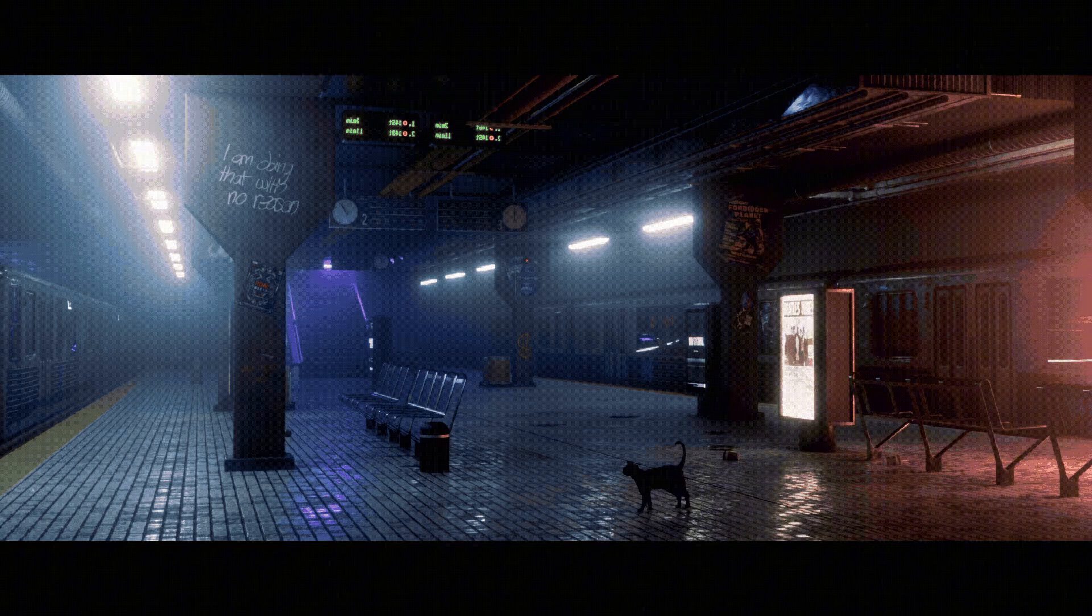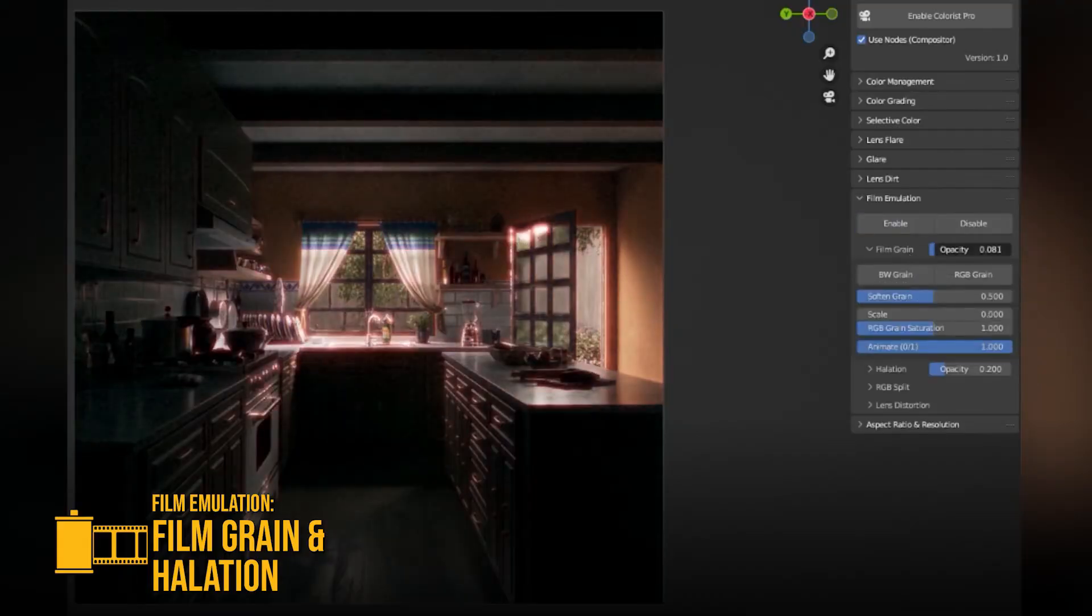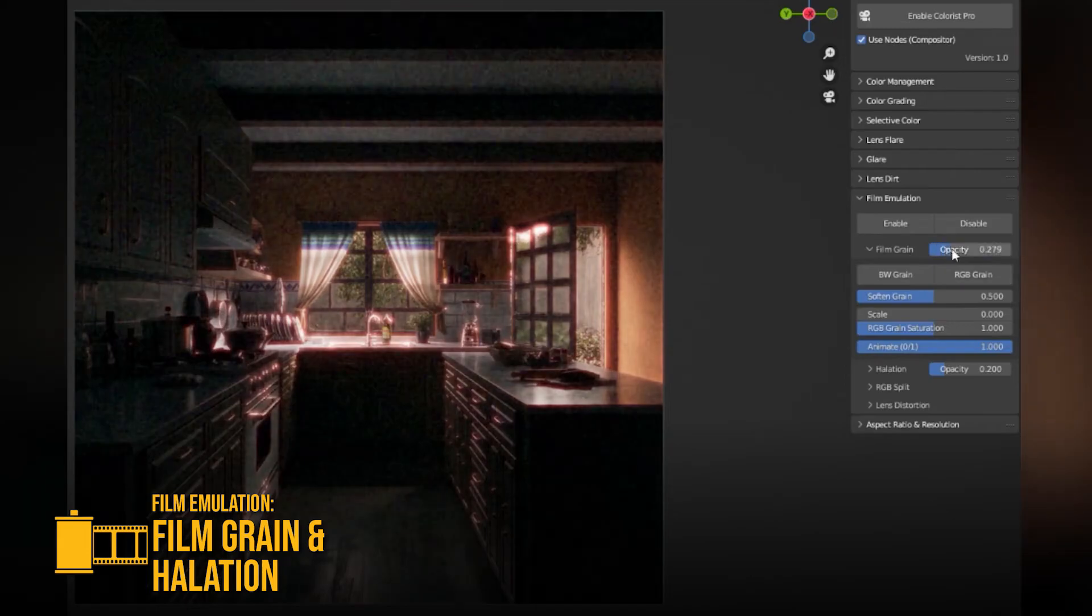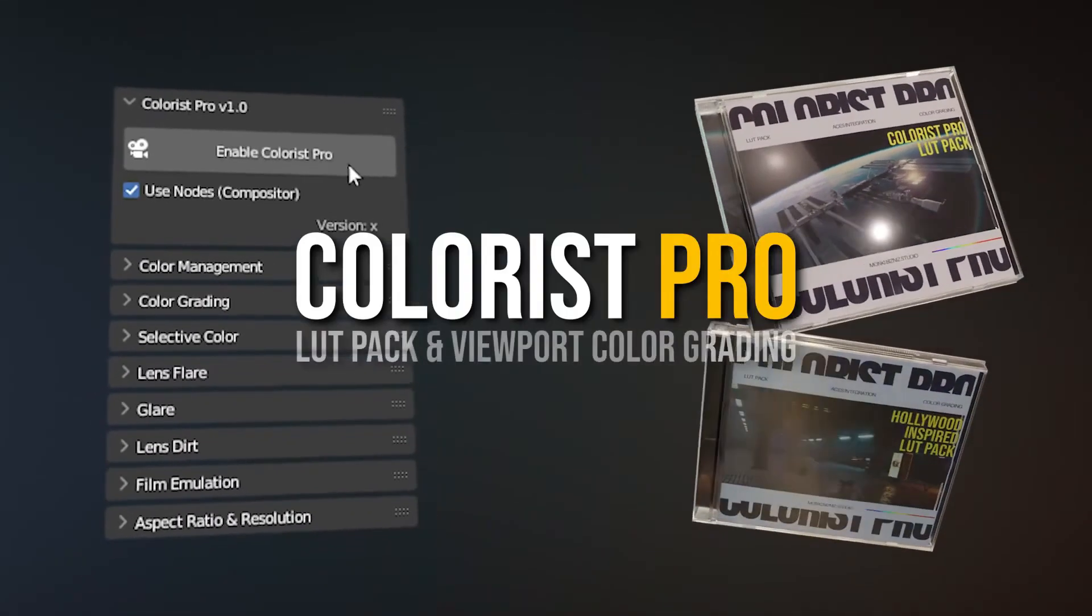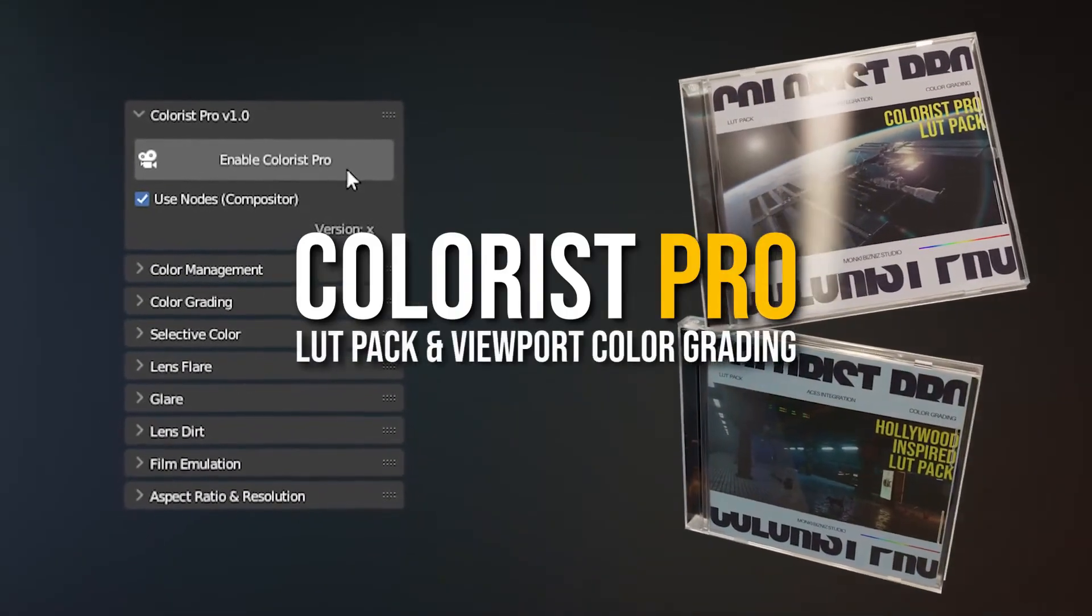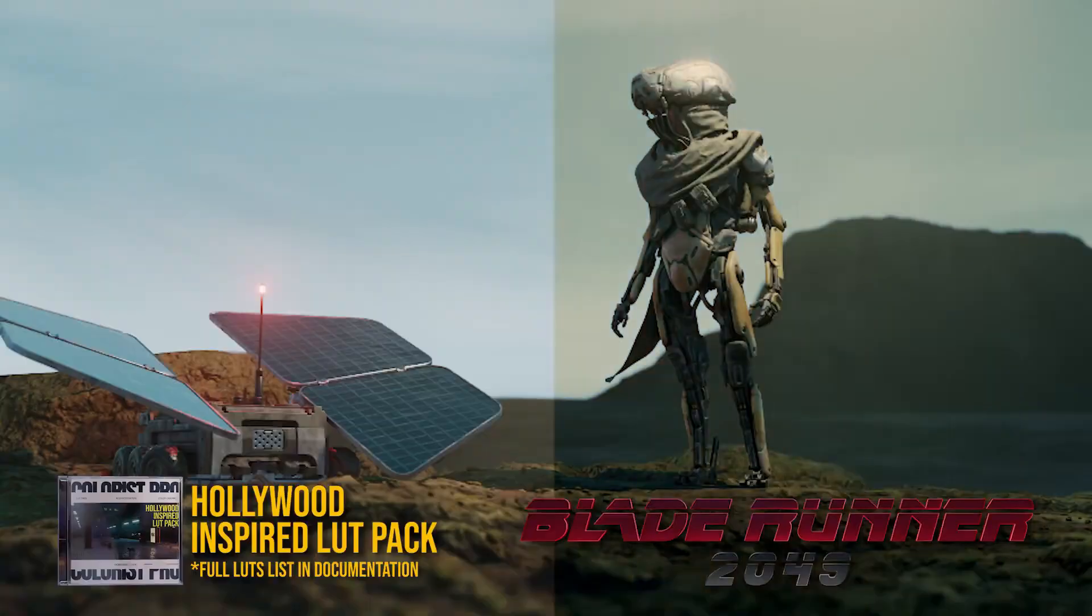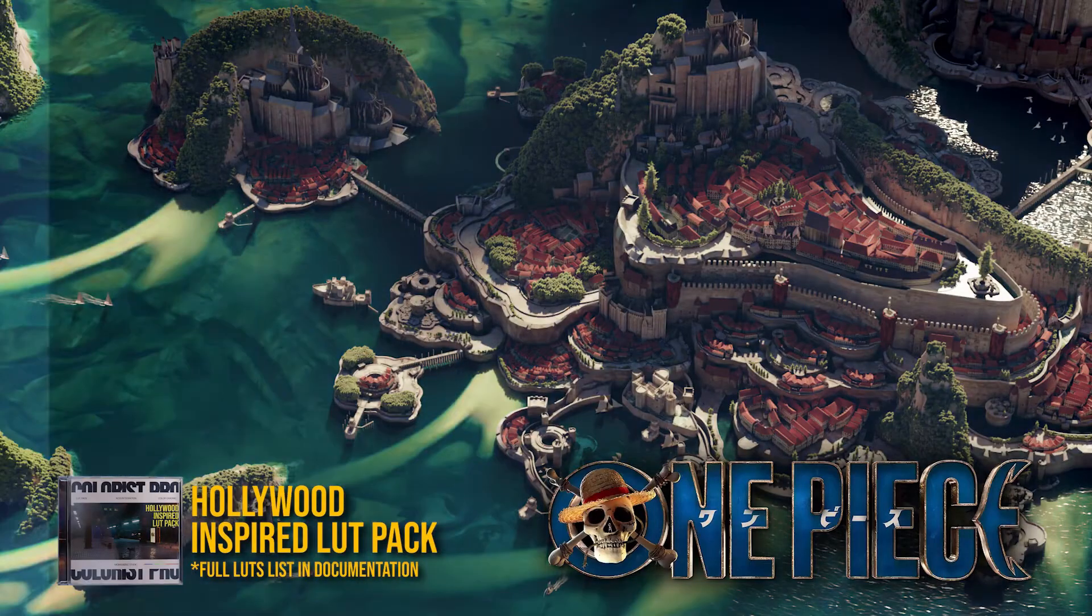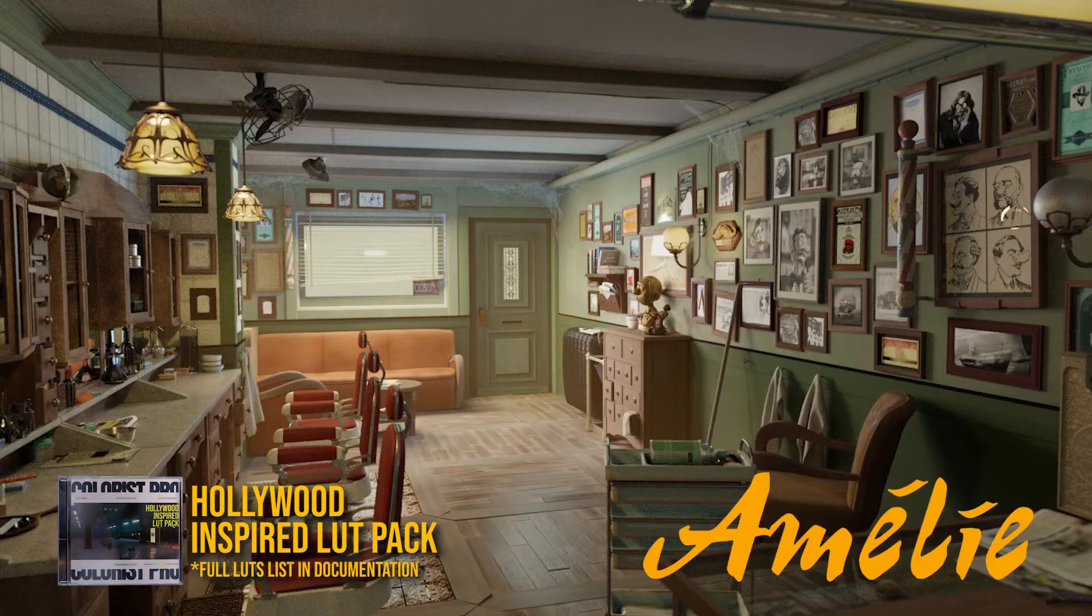Also, the visual clarity improves, which reduces artifacts in highlights and preserves color better. As you can tell, the LUT packs are cinematic, with inspiration from films like Blade Runner 2049, Joker, etc. And it gives you a fast and viable look that you can start with.